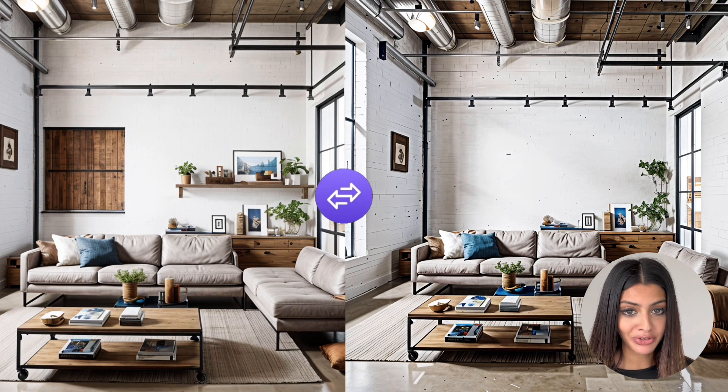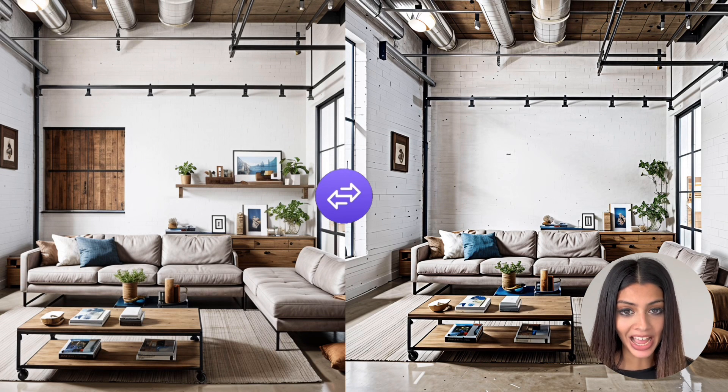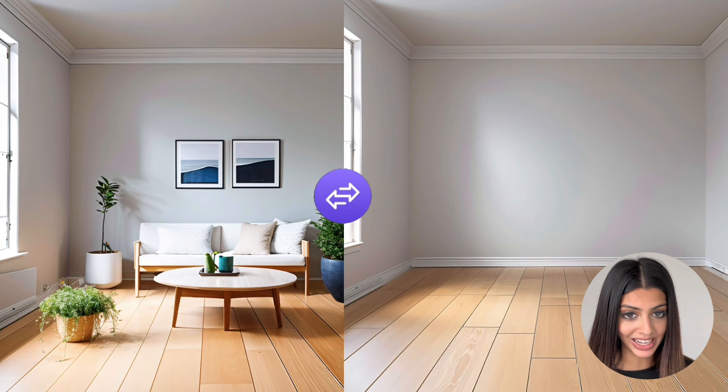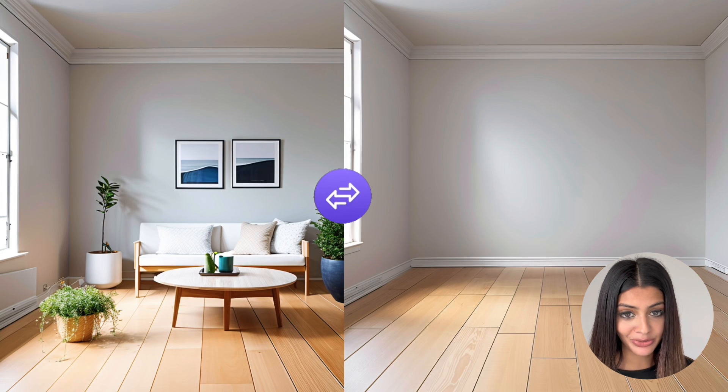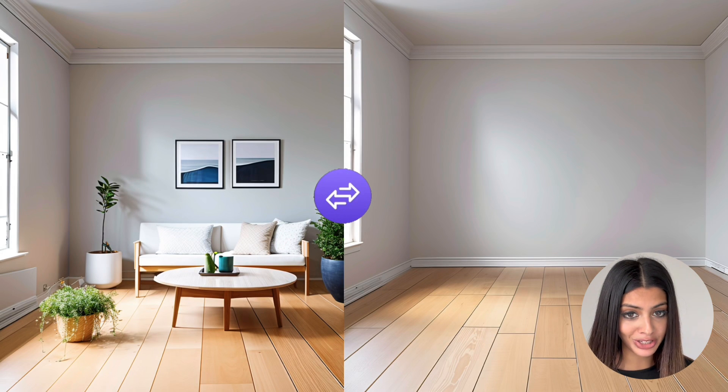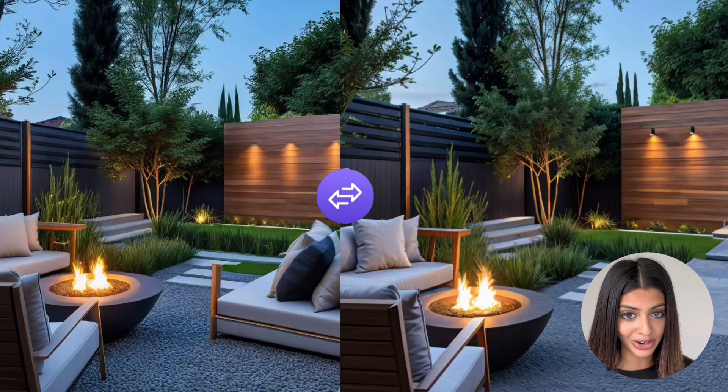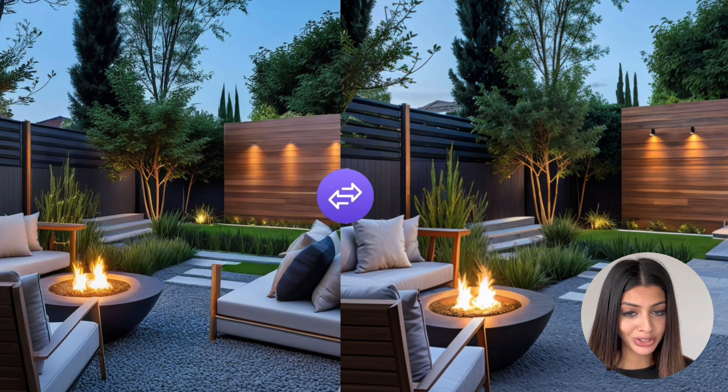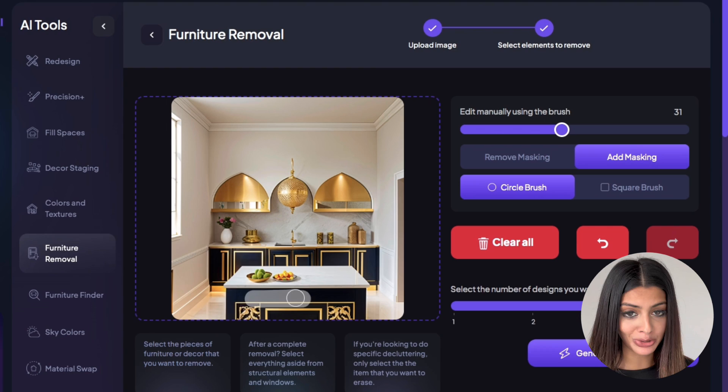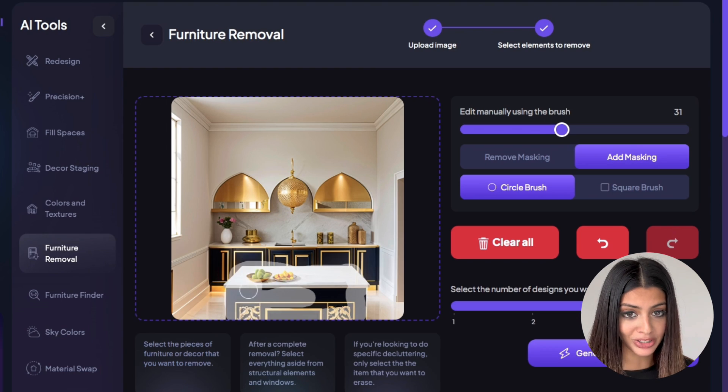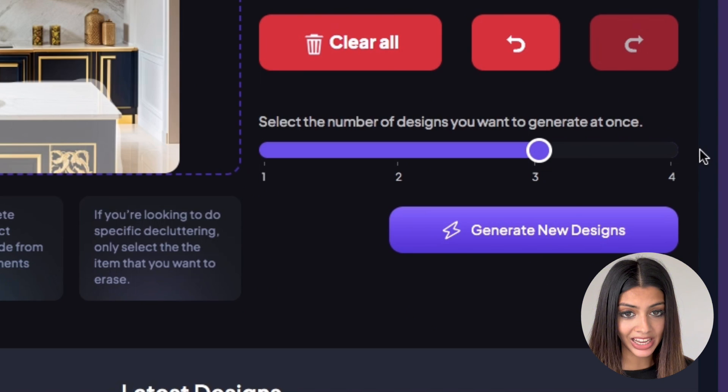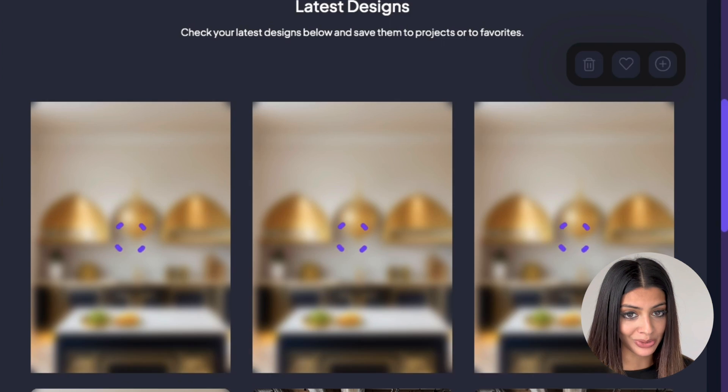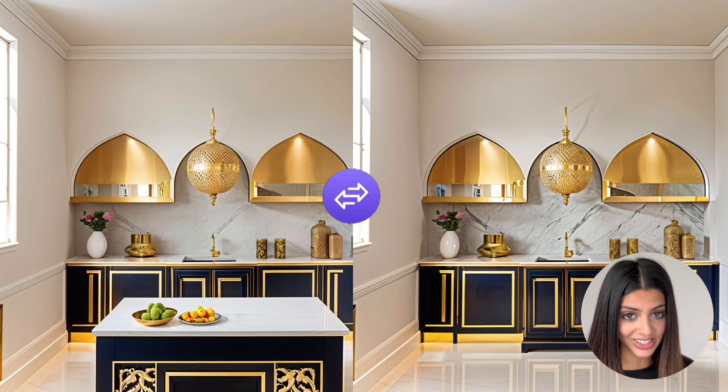As you can see the furniture removal tool can effortlessly declutter any spaces in just one click. It's versatile so you can use it for interior, exterior, and garden. And it's user friendly. It's super simple to use. All you have to do is highlight what you want to remove, click how many designs you want, and the AI will do all the rest.